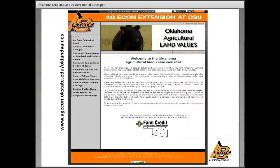I also want to remind listeners that I will be updating the Ag Land Value website at our Ag Econ Extension site here at OSU in the next couple of weeks. I'll keep you posted when that's ready to be released with the 2018 numbers, and we'll have a chance to see where we're at in the real estate markets here in Oklahoma concerning production agriculture. We'll undoubtedly have another webinar on this particular topic in the next couple of months, so stay tuned.